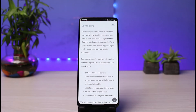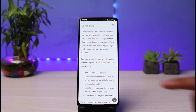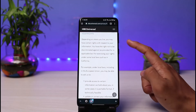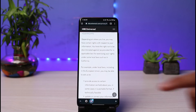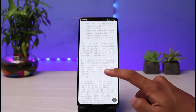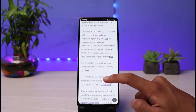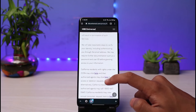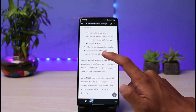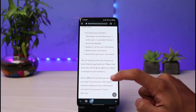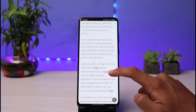Once you do that, you can see it says: "Depending on where you live, you may have certain rights with respect to your information. You have the right not to be discriminated against," and so on. But if we look at the bottom of the screen, you have options to go ahead and delete certain information as well.